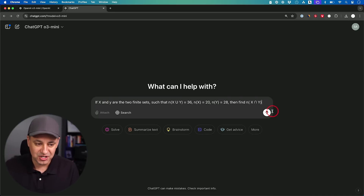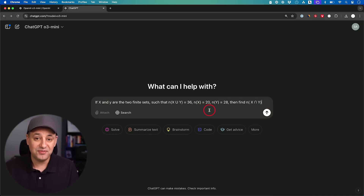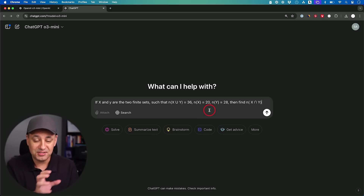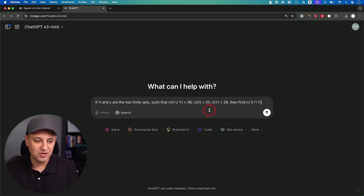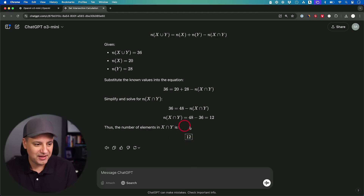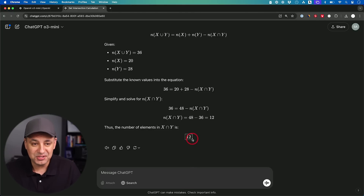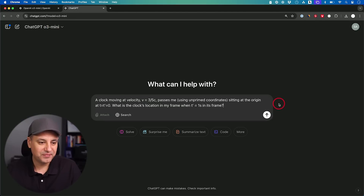Here's a STEM-based question. I have no idea how to solve it, but I do have the answer key. The answer should be 12 — and O3 Mini got that right. I didn't even need O3 Mini High; the regular version that everyone has access to solved it correctly.